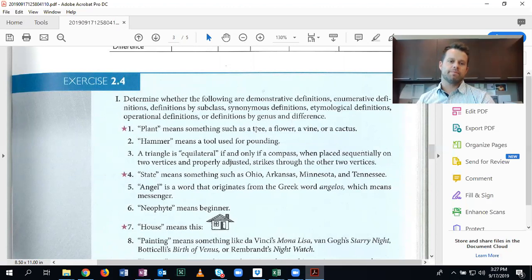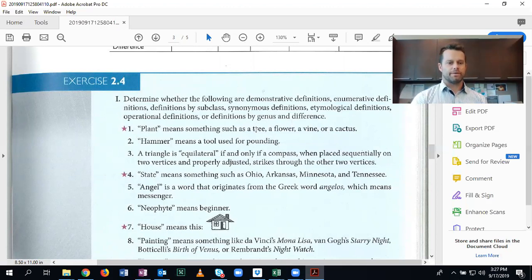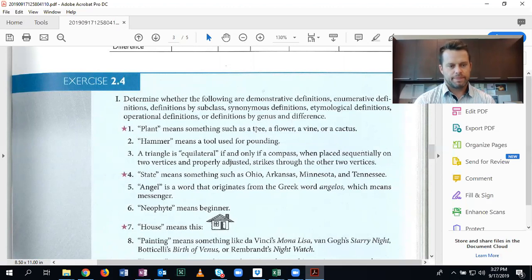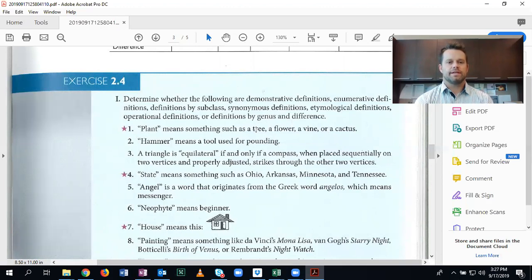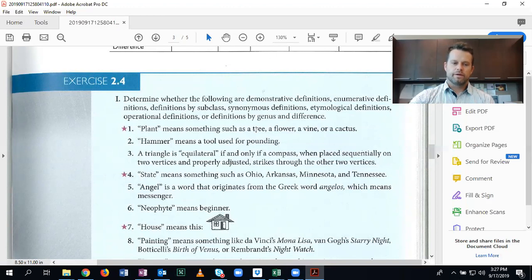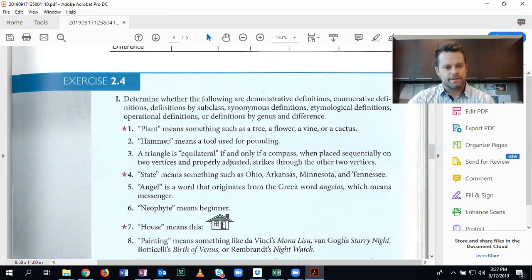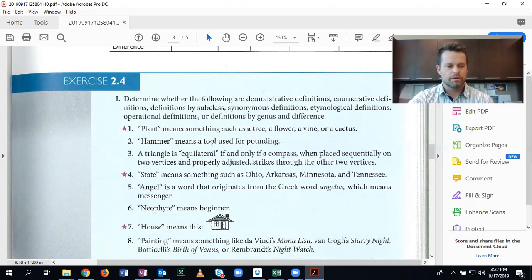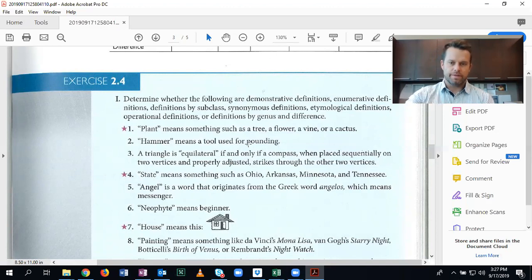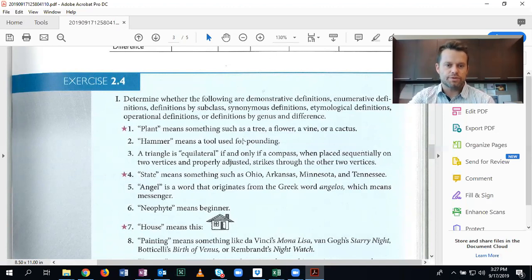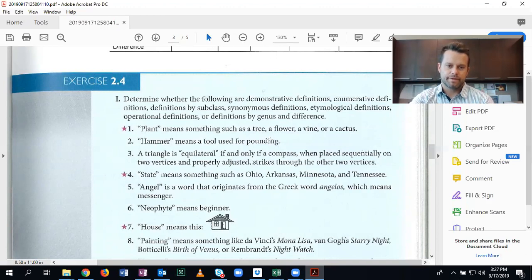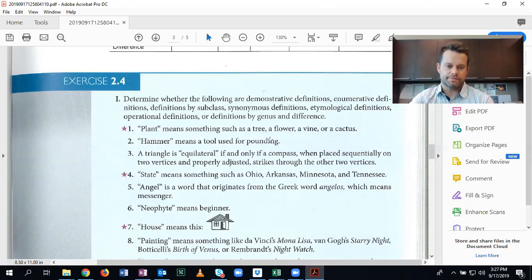Number two. Hammer means a tool used for pounding. This is a definition by genus and difference. So here the genus is a tool. The species is the hammer. The hammer is a type of tool. And the difference that differentiates what a hammer is, is that it's used for pounding. So this is by genus and difference.